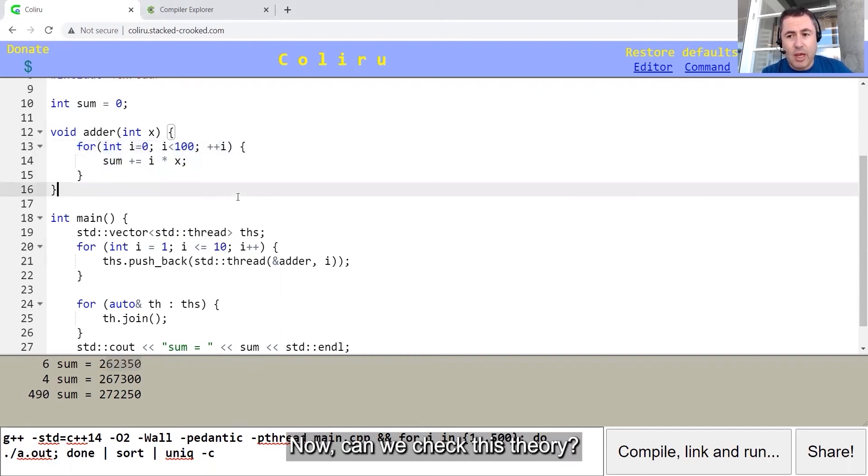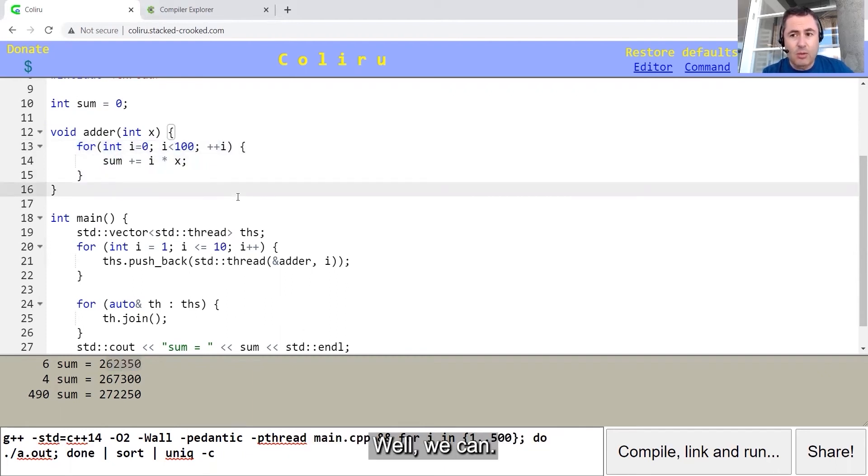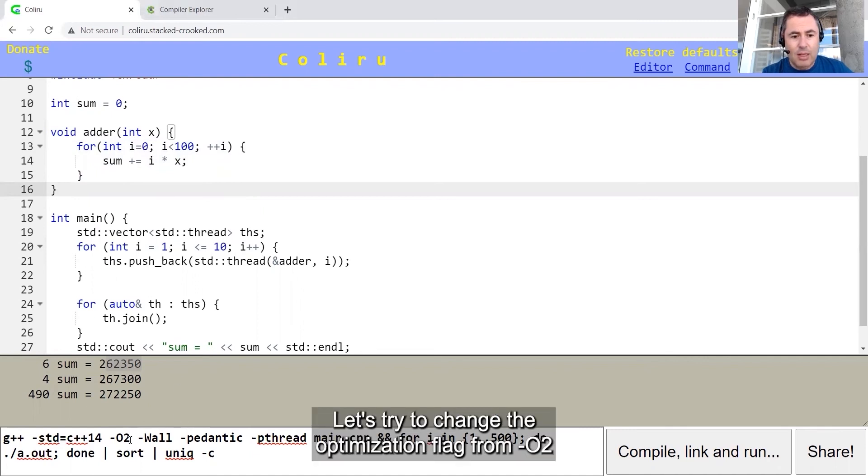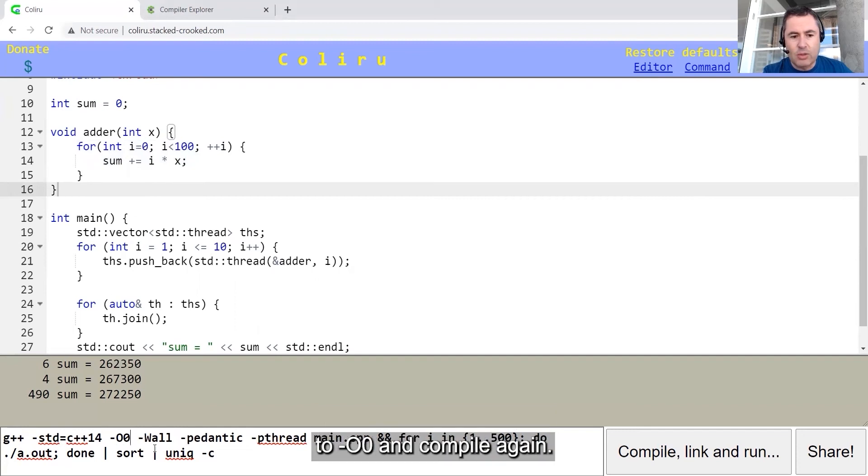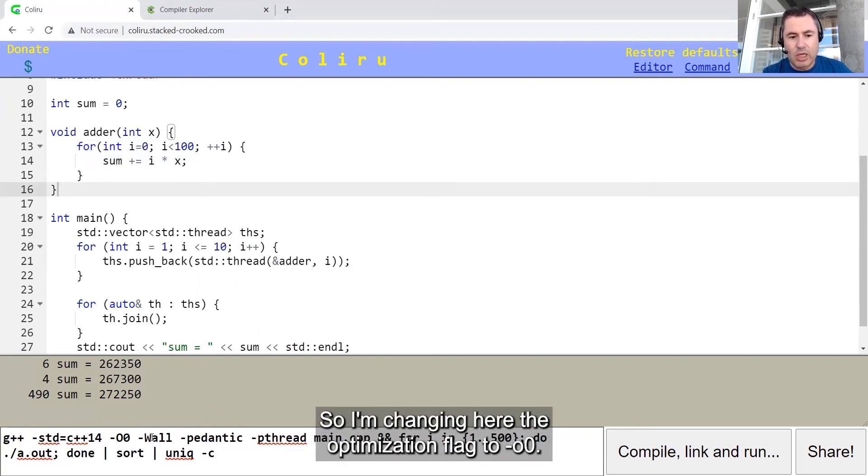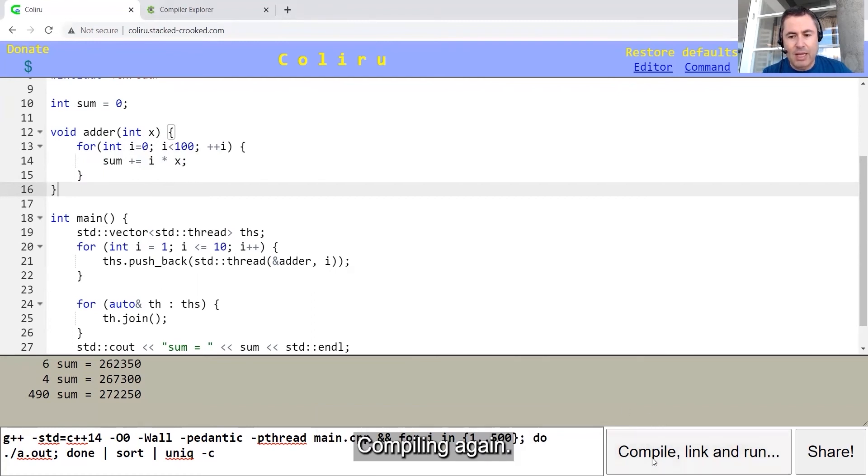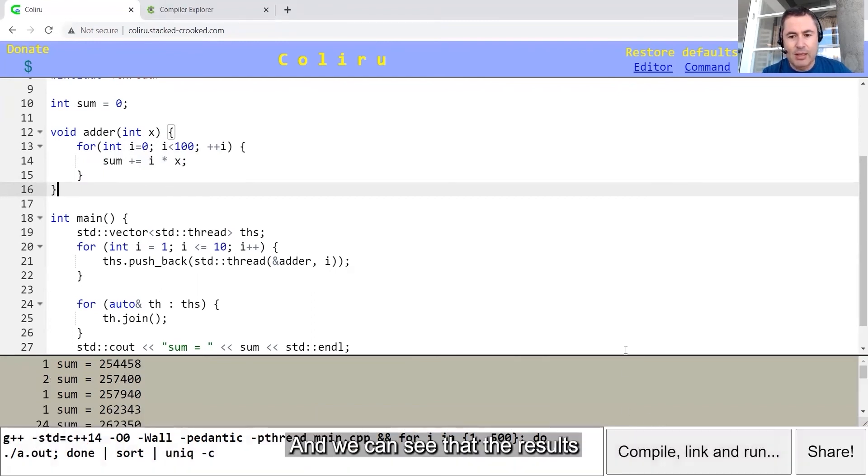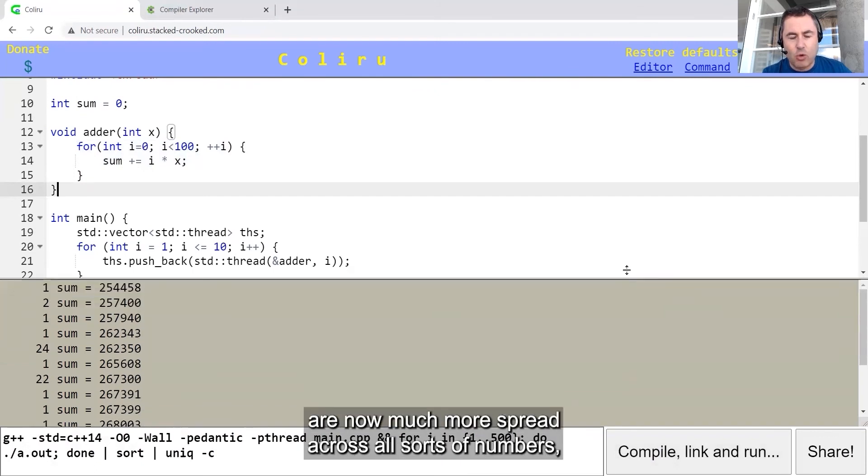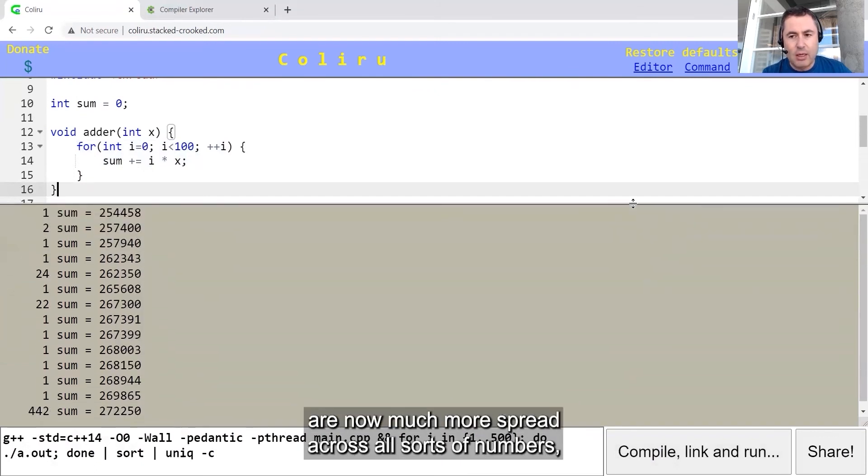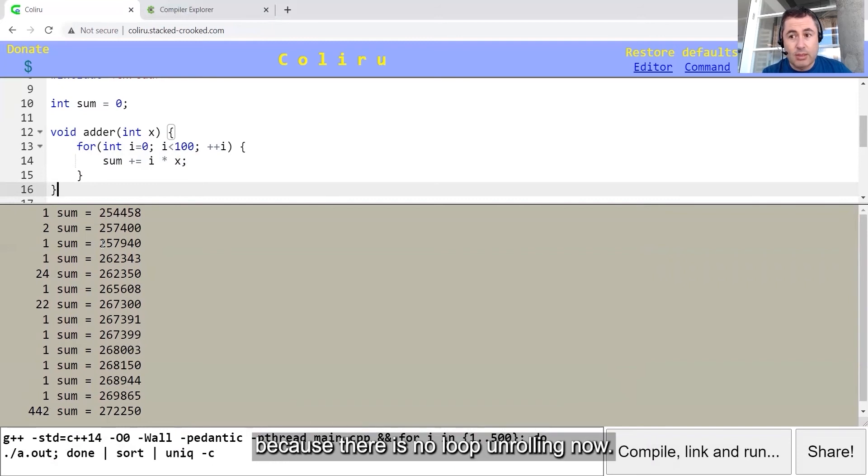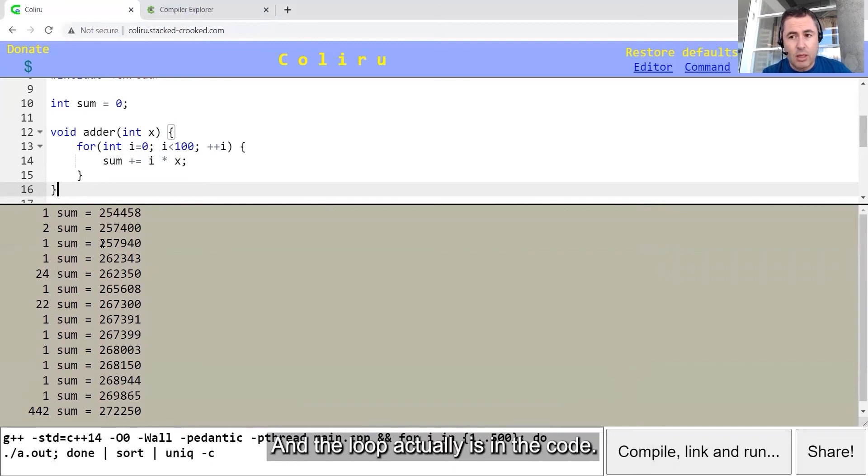Can we check this theory? Well, we can. Let's try to change the optimization flag from minus O2 to minus O0 and compile again. So I'm changing here the optimization flag to minus O0, compiling again. And we can see that the results are now much more spread across all sorts of numbers because there is no loop unrolling now, and the loop actually is in the code.